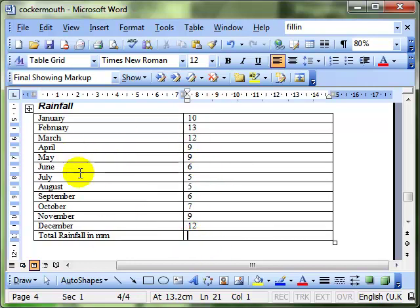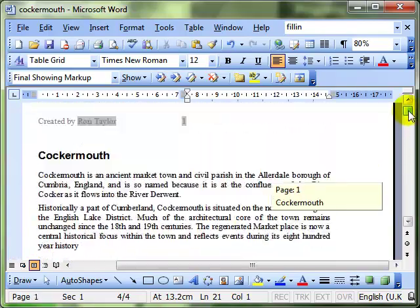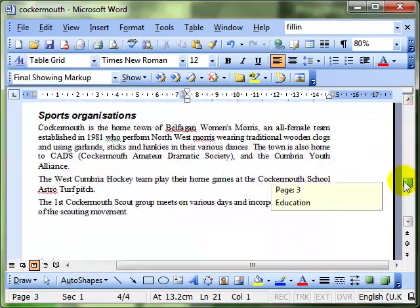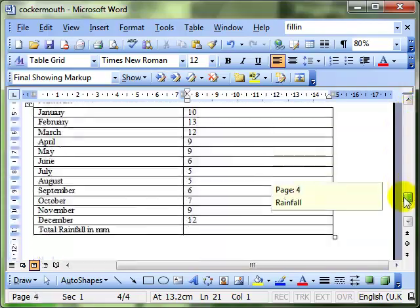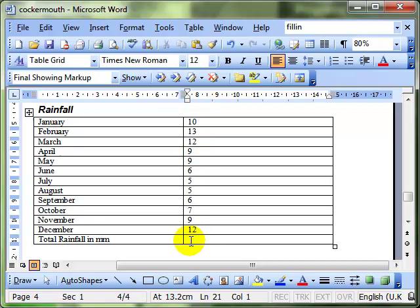I've got some rainfall here for, it's in my Cockermouth document, and it's rainfall in Cockermouth for the various months. And at the bottom here, I want to put the total. That's where I'm going to put my calculation.